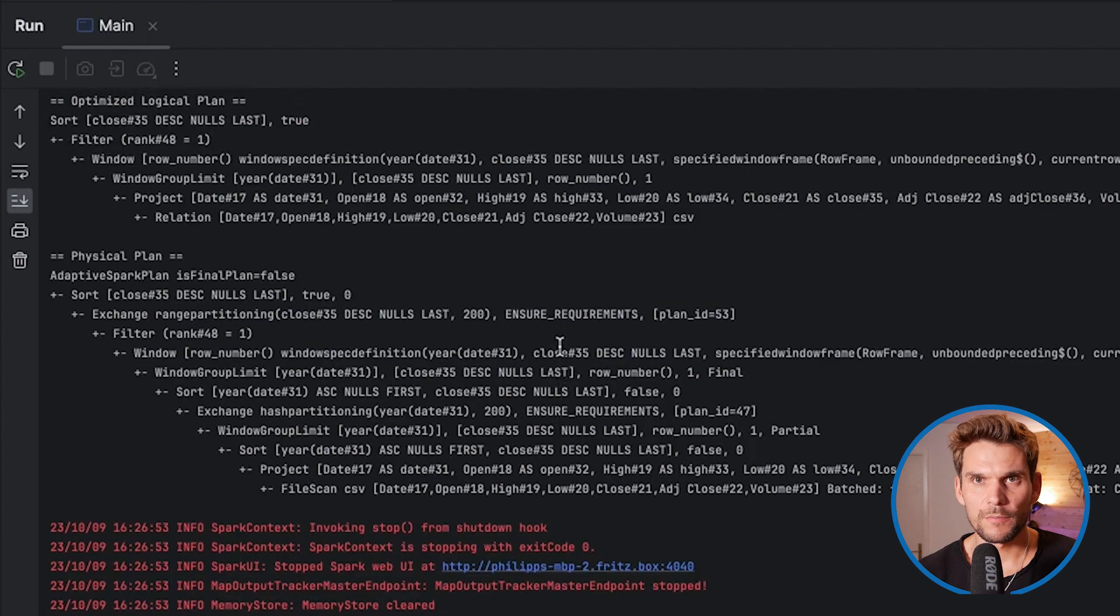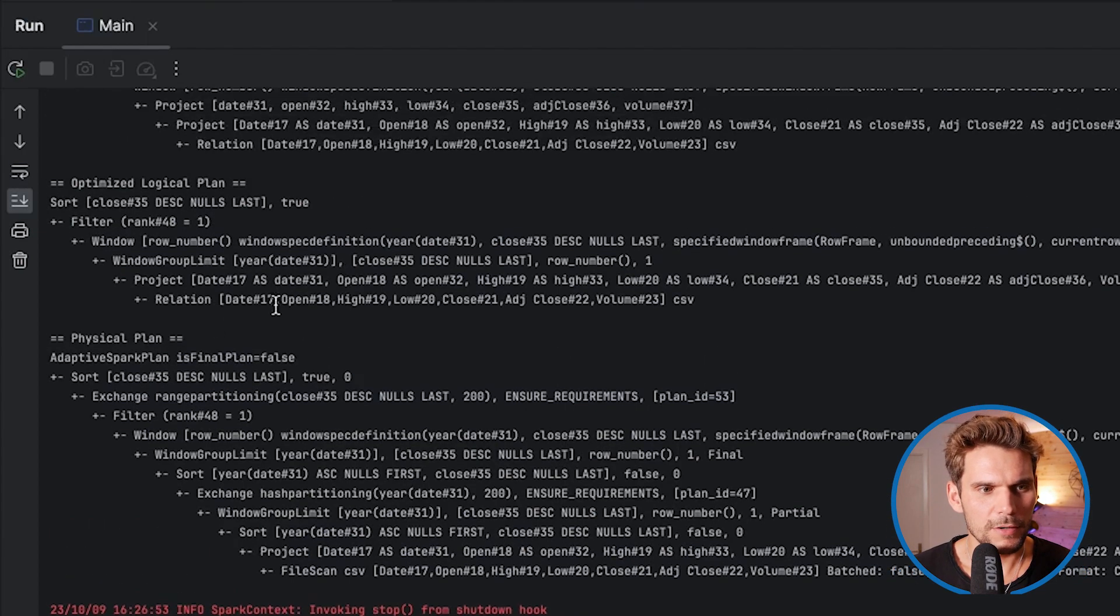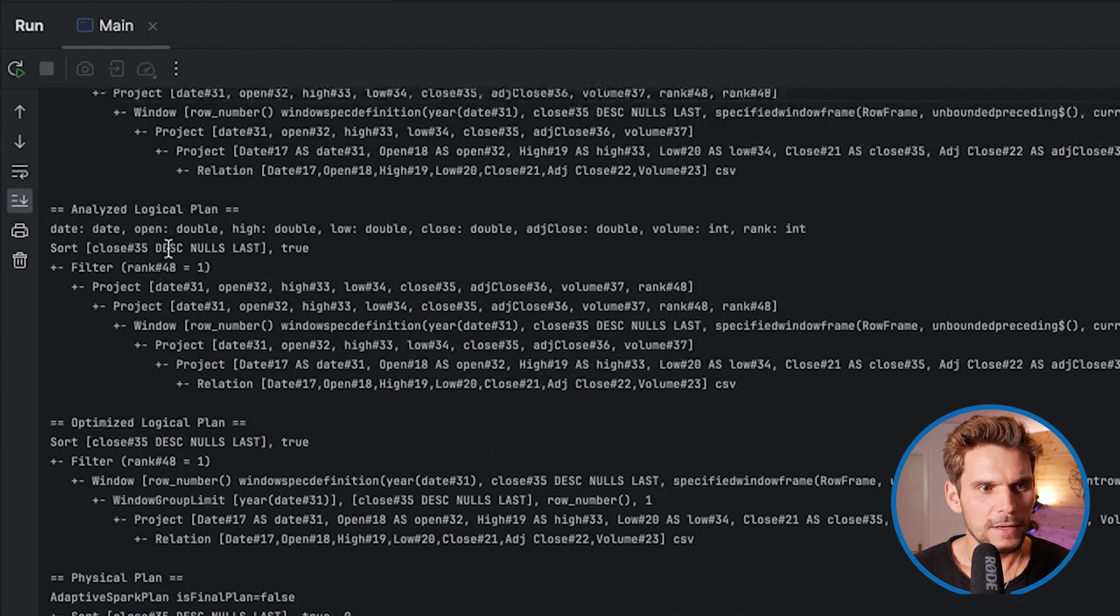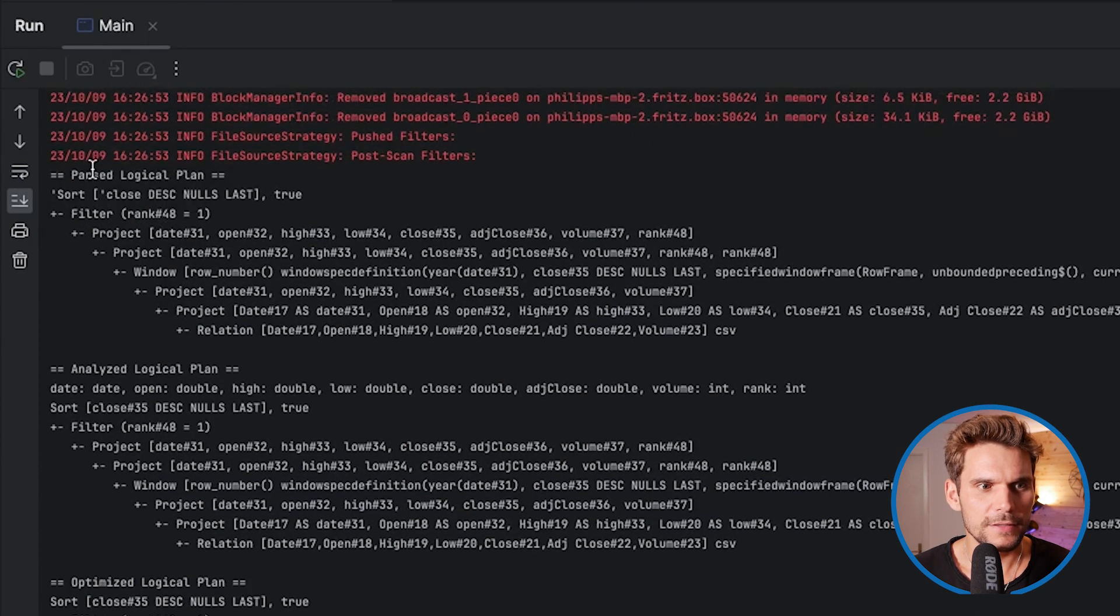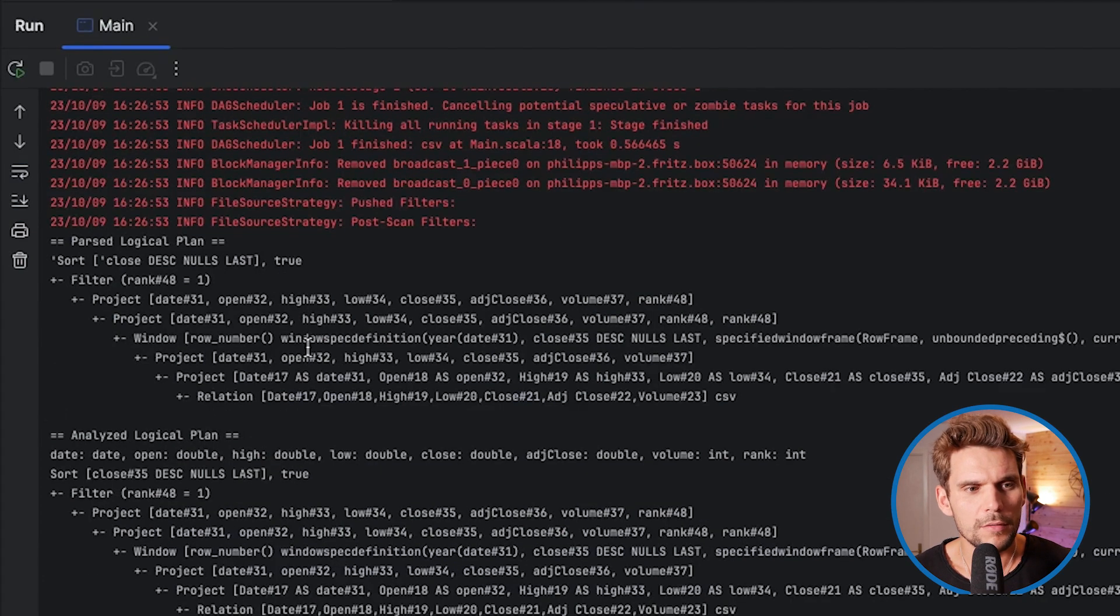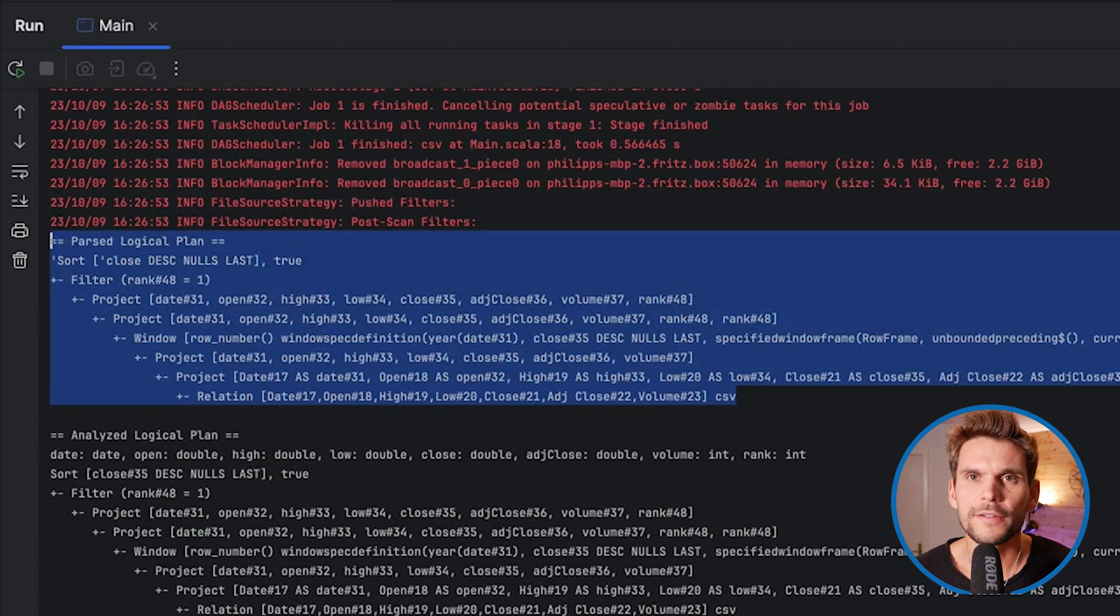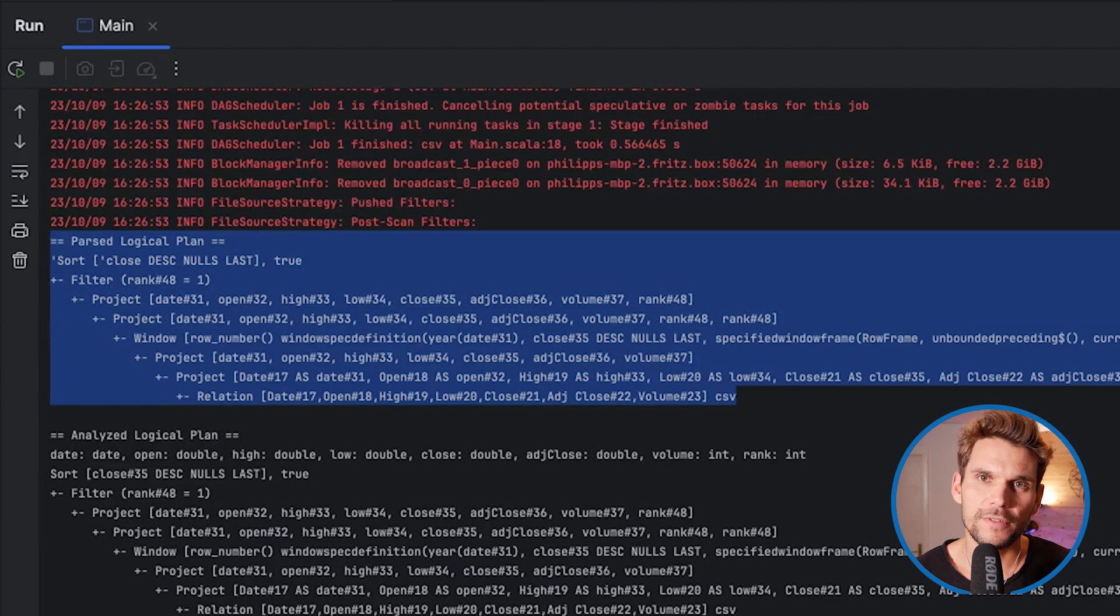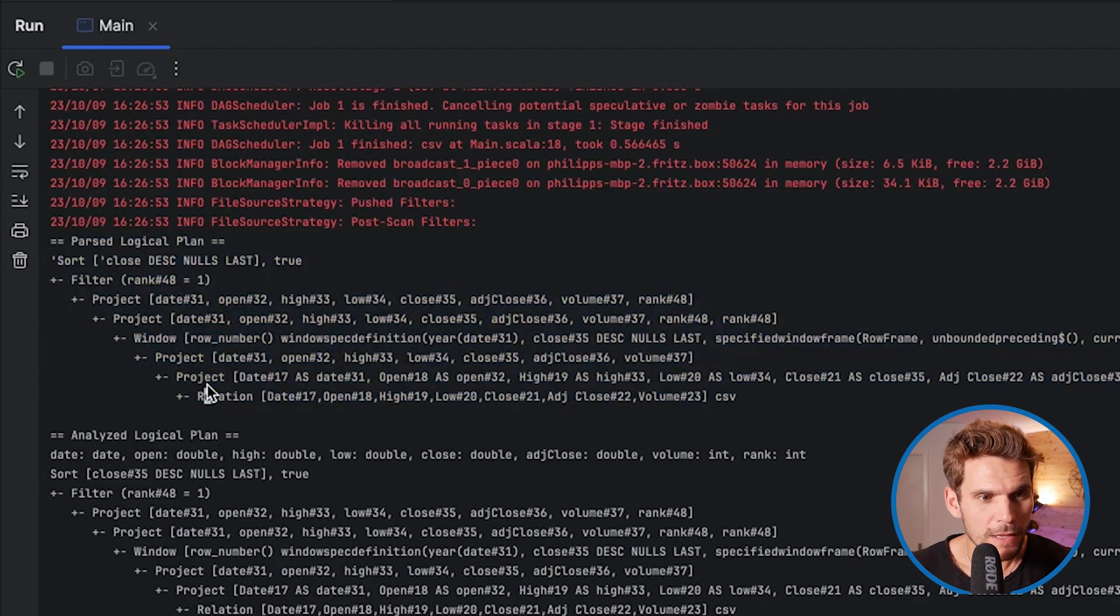Now it has completed. You can see there are many plans: at the very bottom, we have the physical plan, optimized logical plan, analyzed logical plan, and the parsed logical plan. Here we can see the parsed logical plan, which is basically the result of our transformations that we've been using in our program.